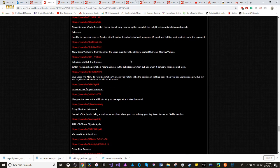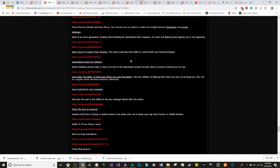I also added in to allow the users to control their stamina. Users must have the ability to control their own stamina and fatigue.